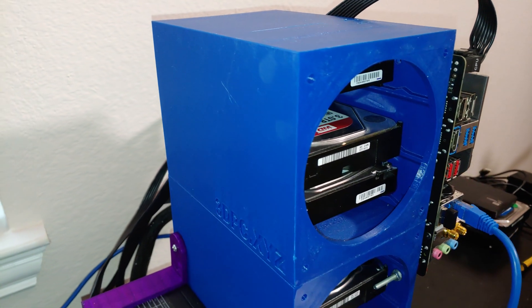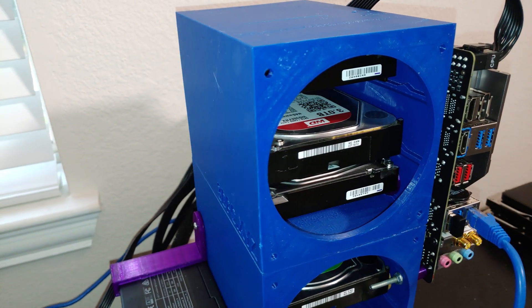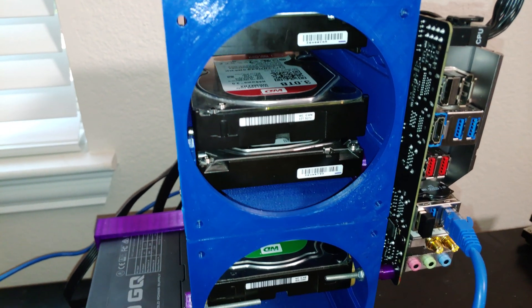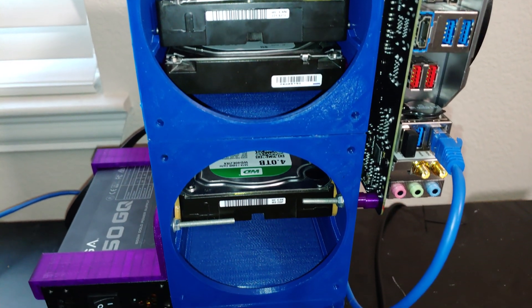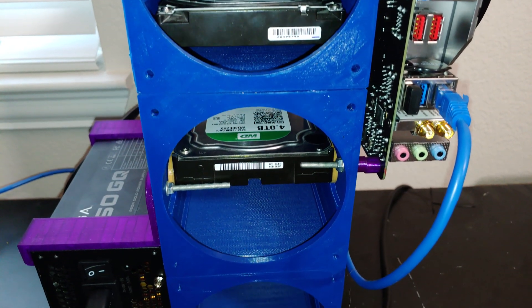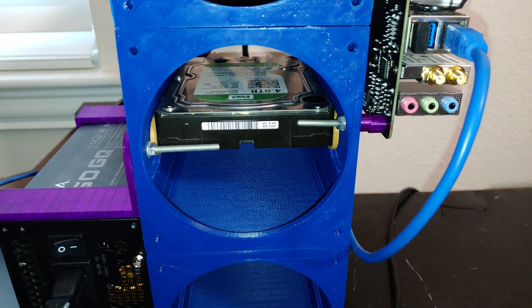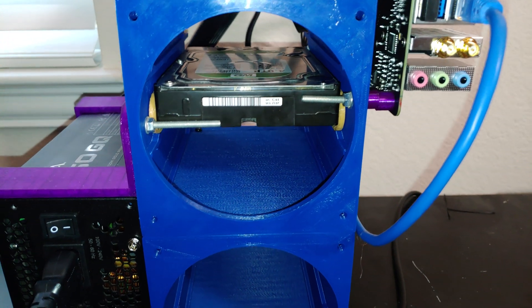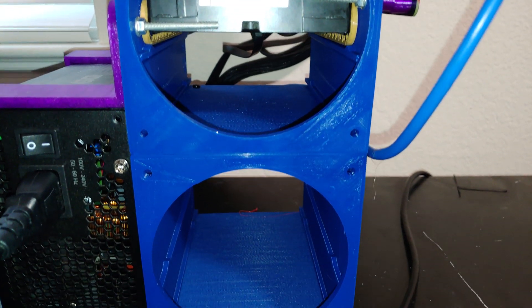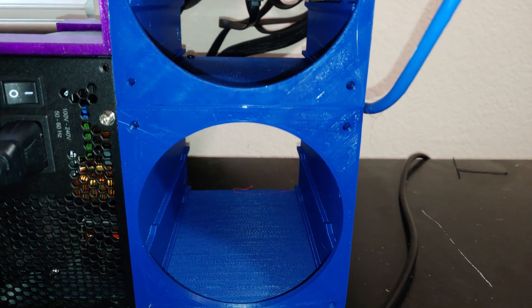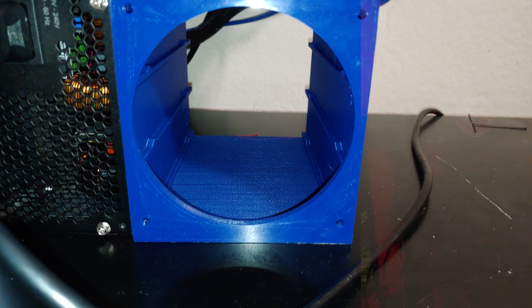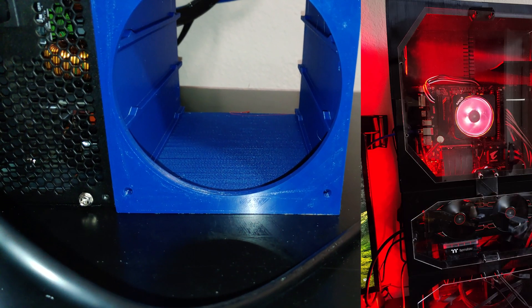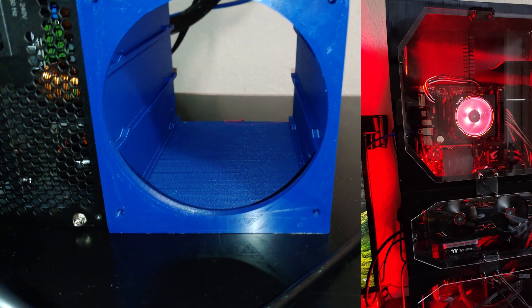A couple more noteworthy features. The power supply is acting as a counterweight against the weight of the motherboard, CPU, and especially the CPU cooler. This whole case in total only used about half a spool of material, unlike some other cases that used over five kilograms.